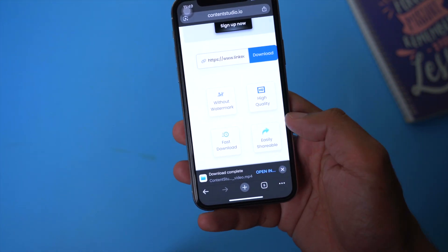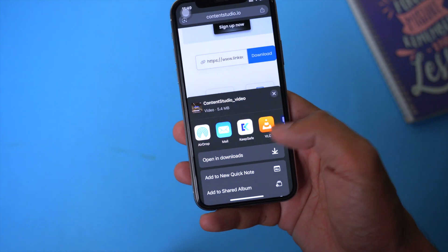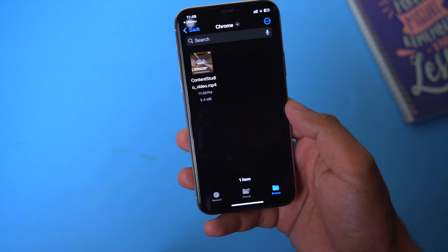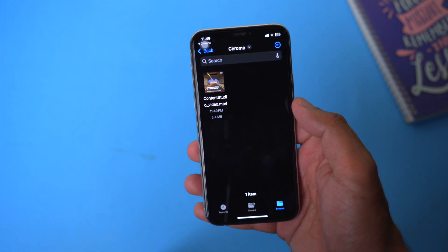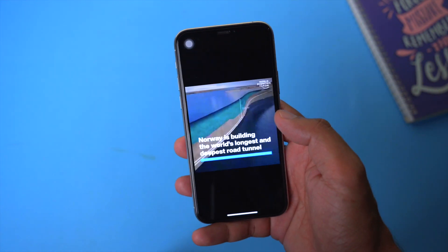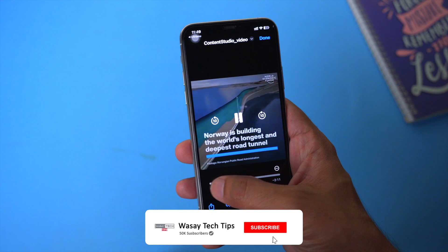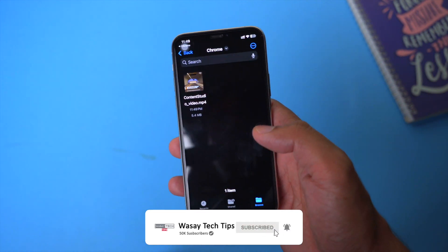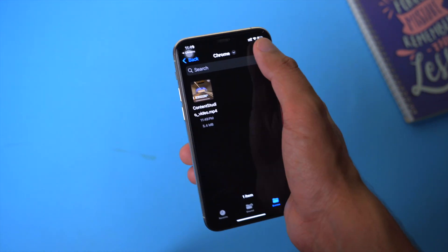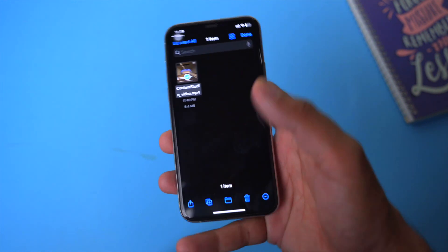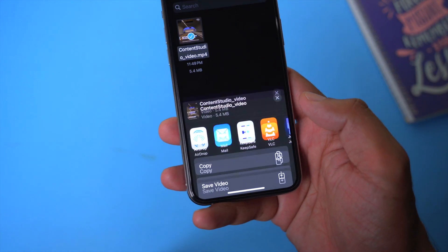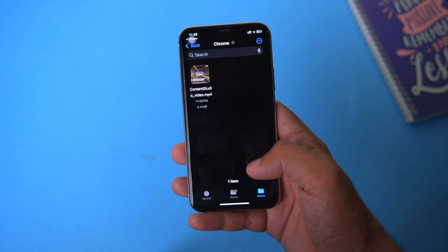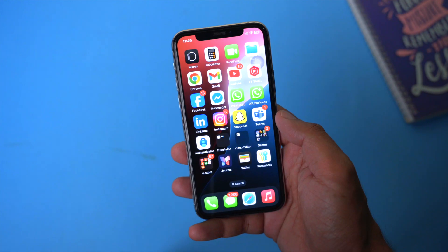Click on 'Open In' and then 'Open in Downloads.' Here it will show you the video you just downloaded, and you can play it from there. If you want to save this video to your gallery on iPhone, click on Select, then the Share button, then 'Save Video.' Now this video will also be present in your iPhone's gallery.